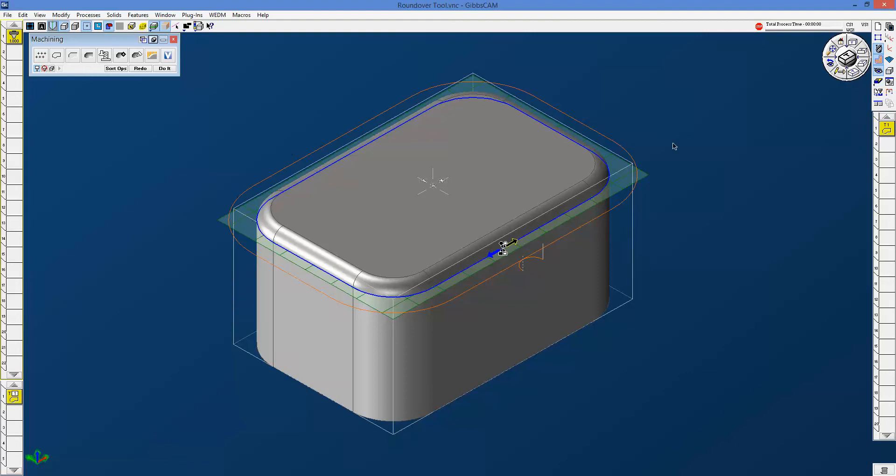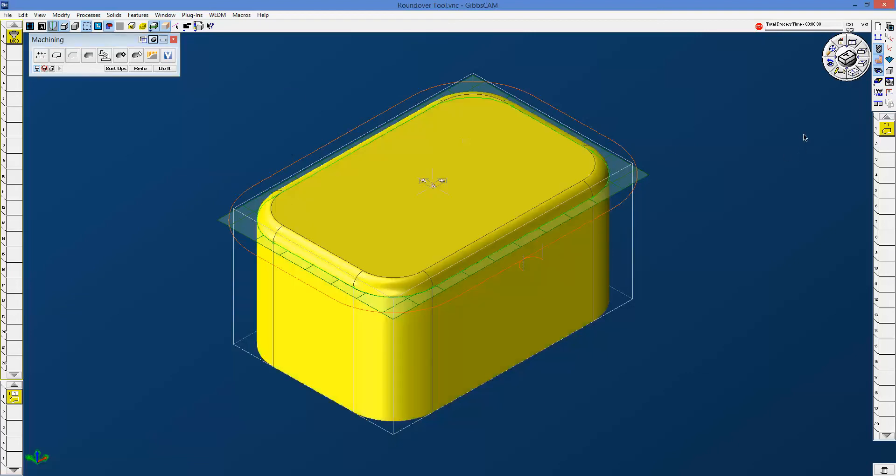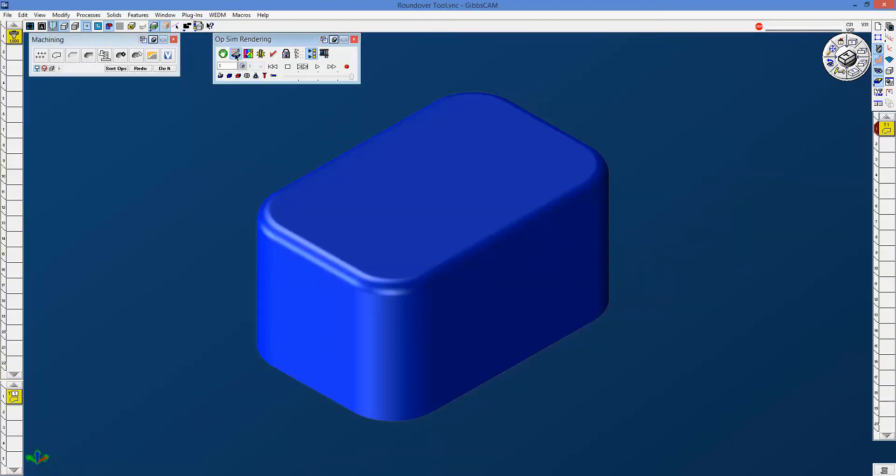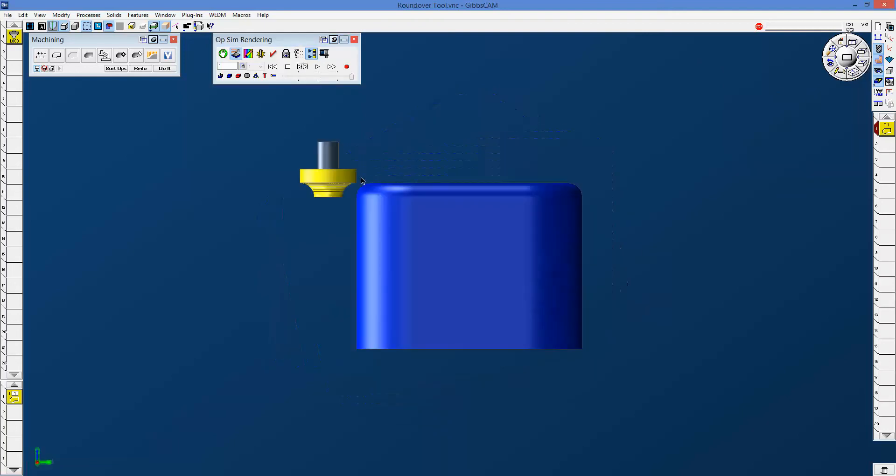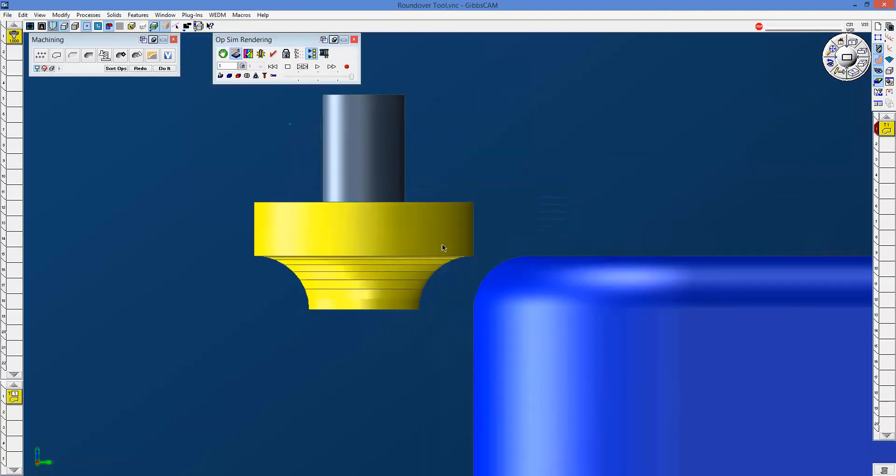I'm going to go ahead and pick the solid so that I can use tool motion on target body. And if I step through just the first few things, and I'm going to get a right side view,